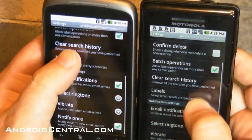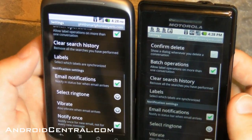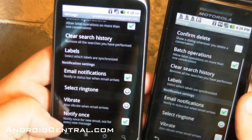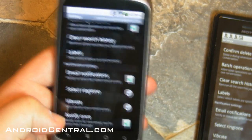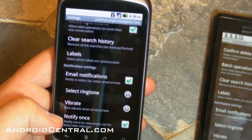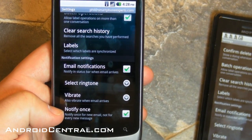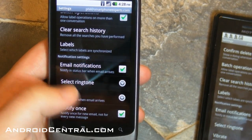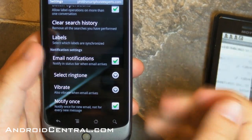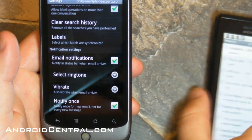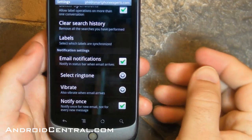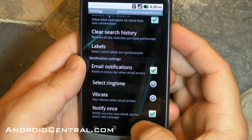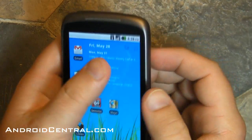Batch operations and labels is there. Clear search history. Email notifications. Vibrate. And notify once — if you don't want it notifying you on every new email, just since the last time you've read them, then you keep that checked. That is a very good thing if you get a lot of email. So there you go, everybody — the new Gmail in Android 2.2 Froyo.